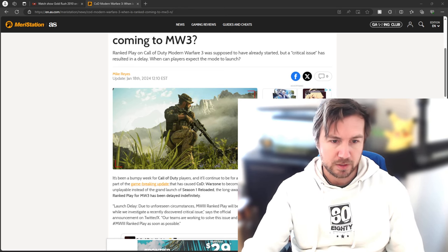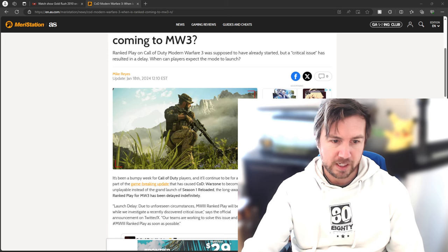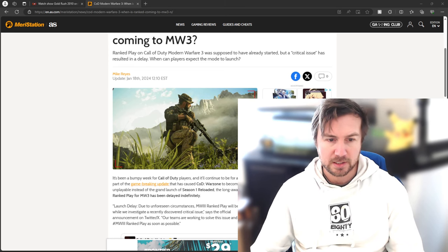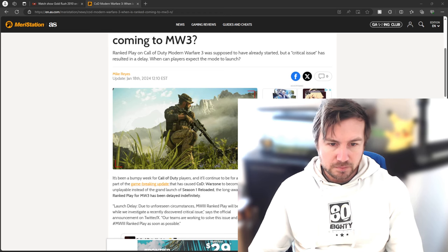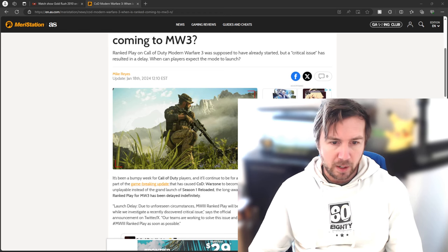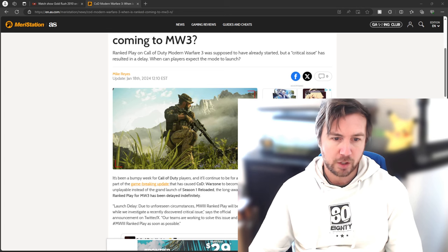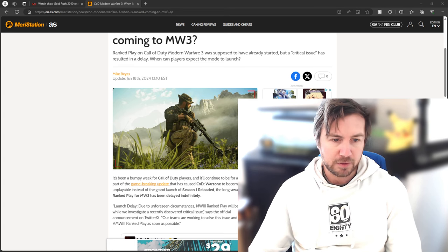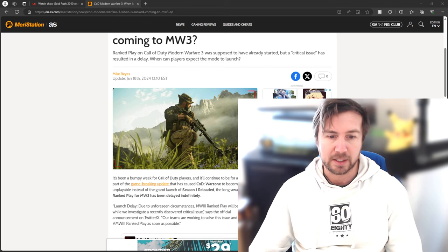It's been a bumpy week for Call of Duty players, a whole bumpy year with the cheaters, and it will continue to be for a while as part of the game-breaking update that has caused Call of Duty Warzone to become almost unplayable instead of the grand launch of Season 1 Reloaded.